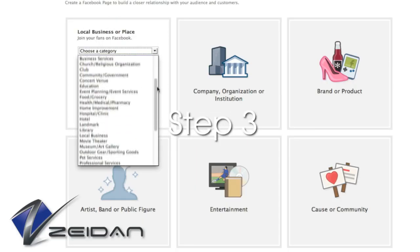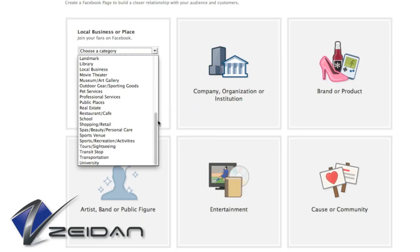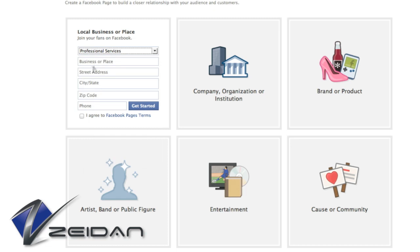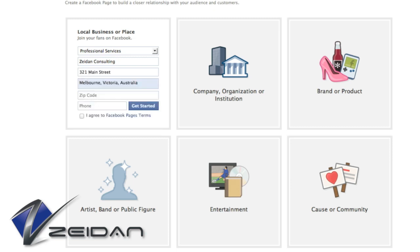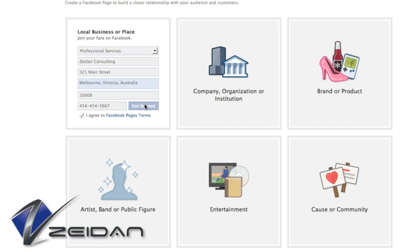Step 3: That will bring up a set of fields that you must complete. Complete all the fields or you will not be able to proceed. You will choose a category from the drop-down list, then fill in the required information, and be sure to check the "I agree to Facebook Pages Terms" box. Then click Get Started.